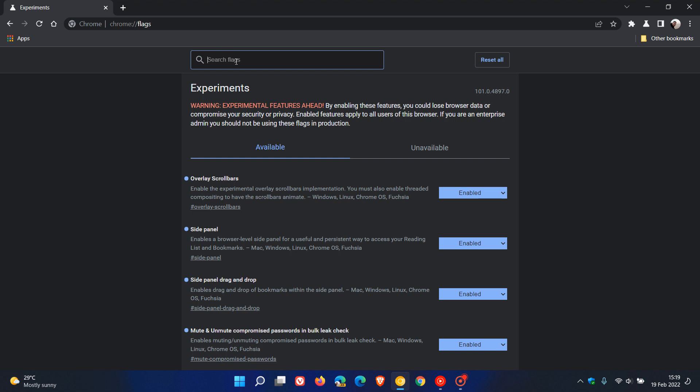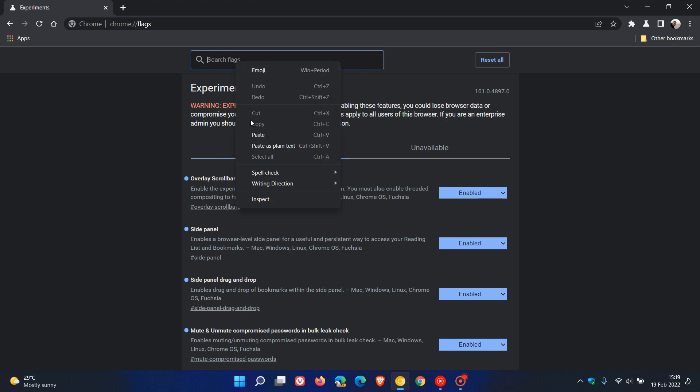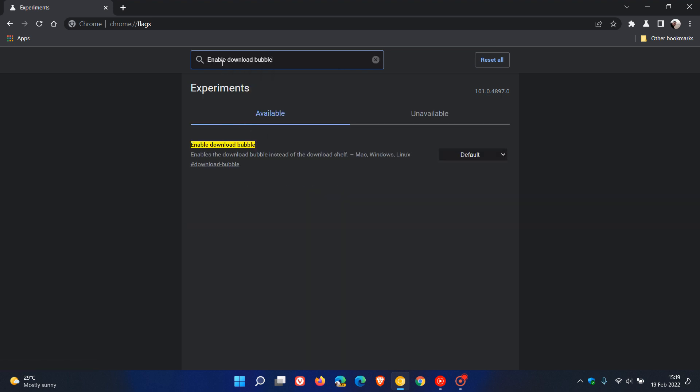In the search, we just enter enable download bubble. This makes it a lot easier if you are using Chrome Canary and testing features to try out the new downloads button. It says enables the download bubble instead of the download shelf.